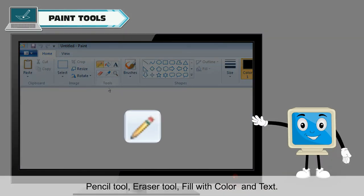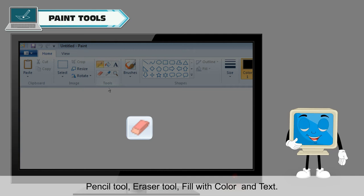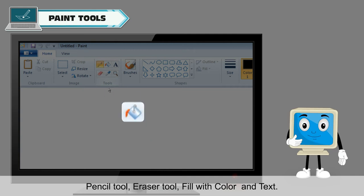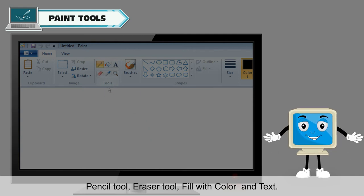Pencil tool, eraser tool, fill with color, and text.